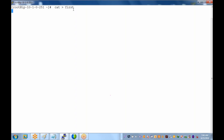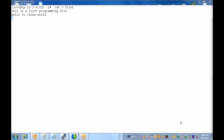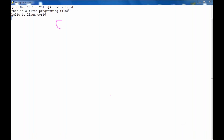Now you can type the content. For example, type 'this is my first programming file' and then 'hello to the world.' To save this file, simply press Control+D. It is important — to save the file you must type Control+D.